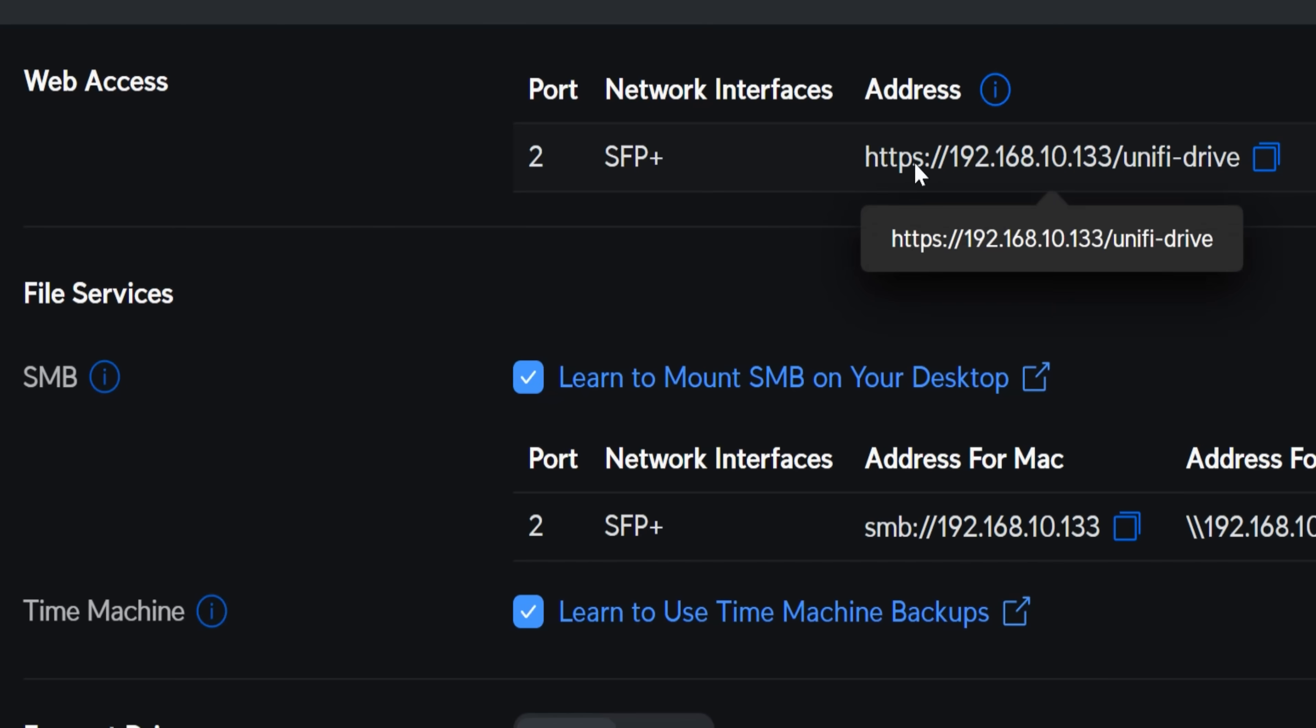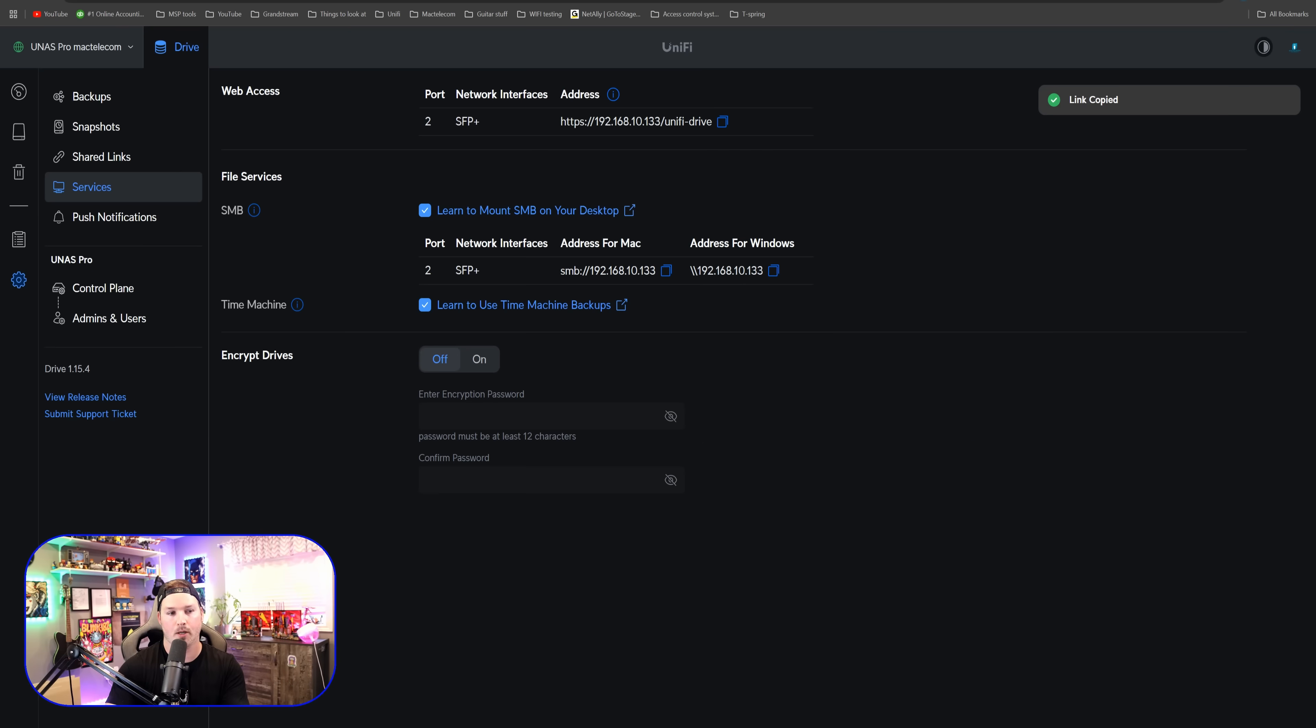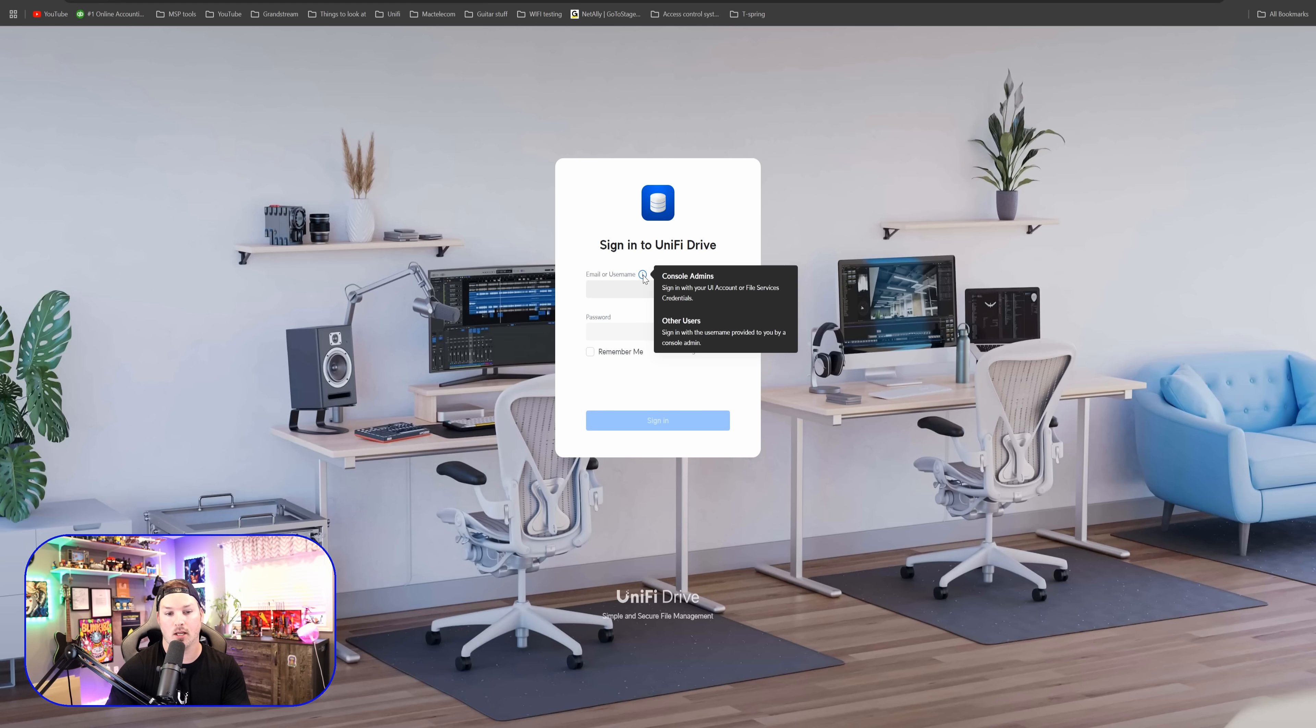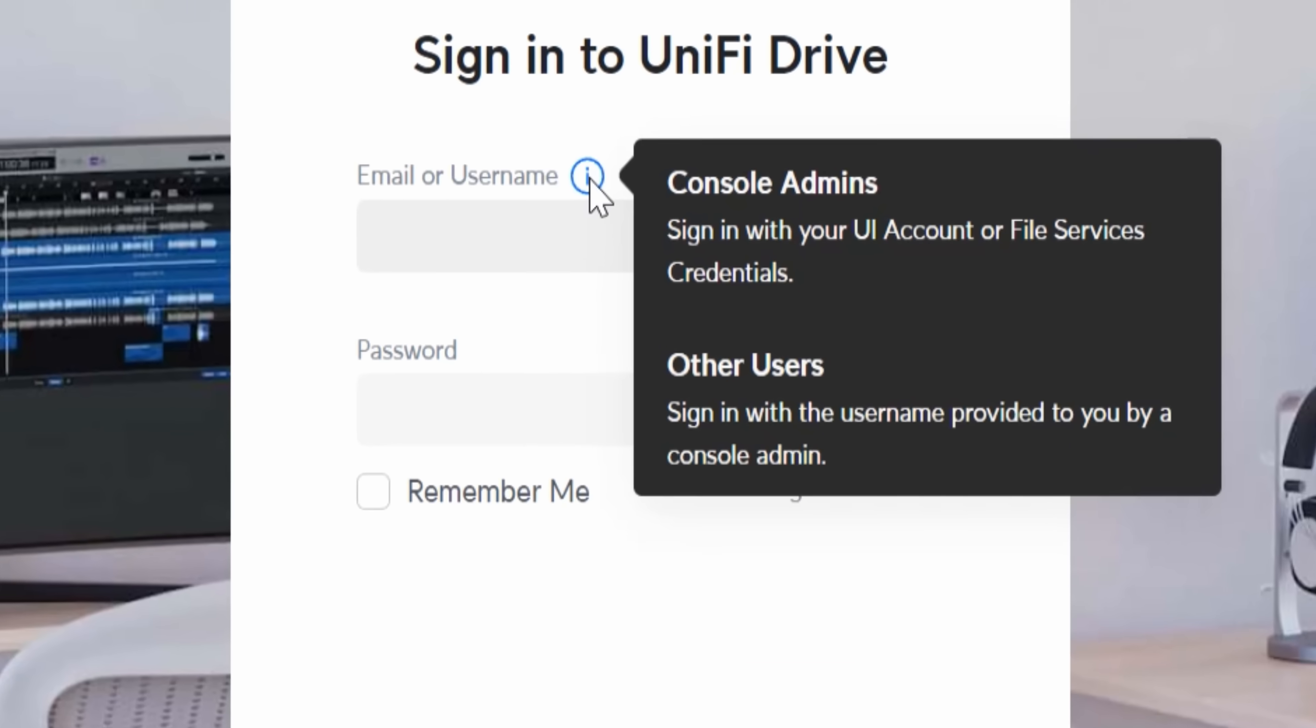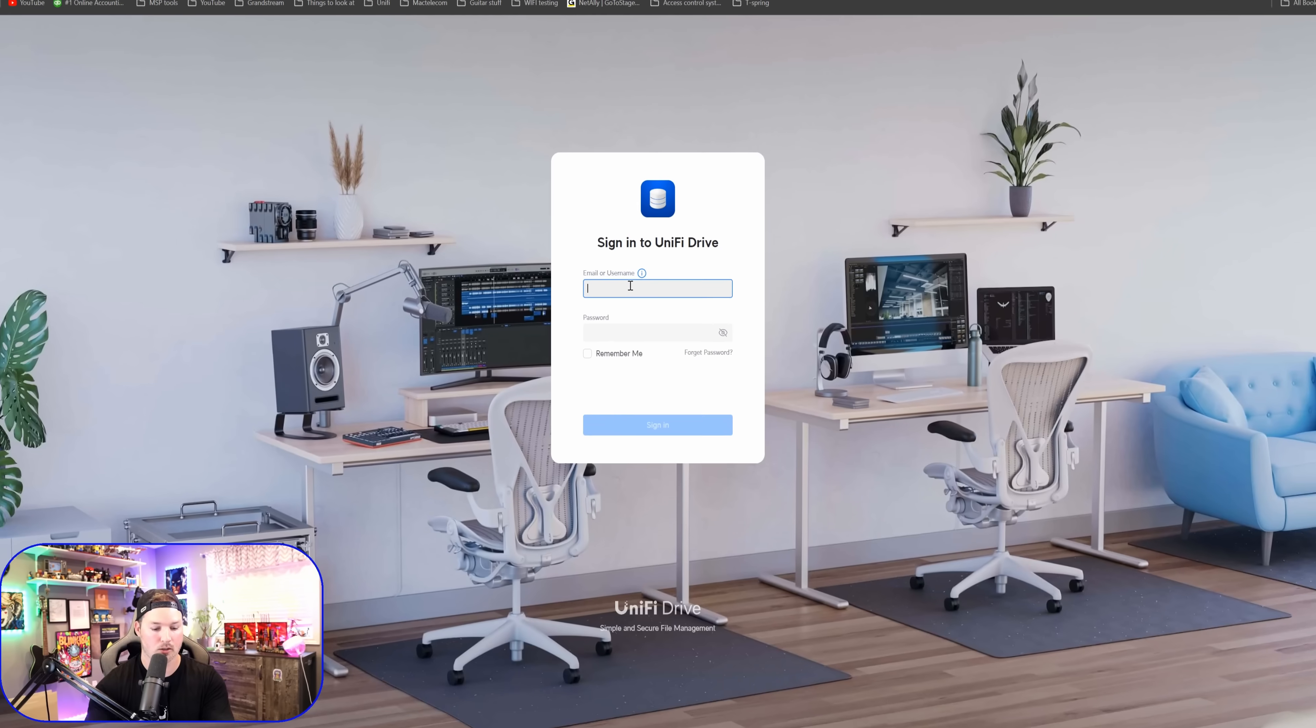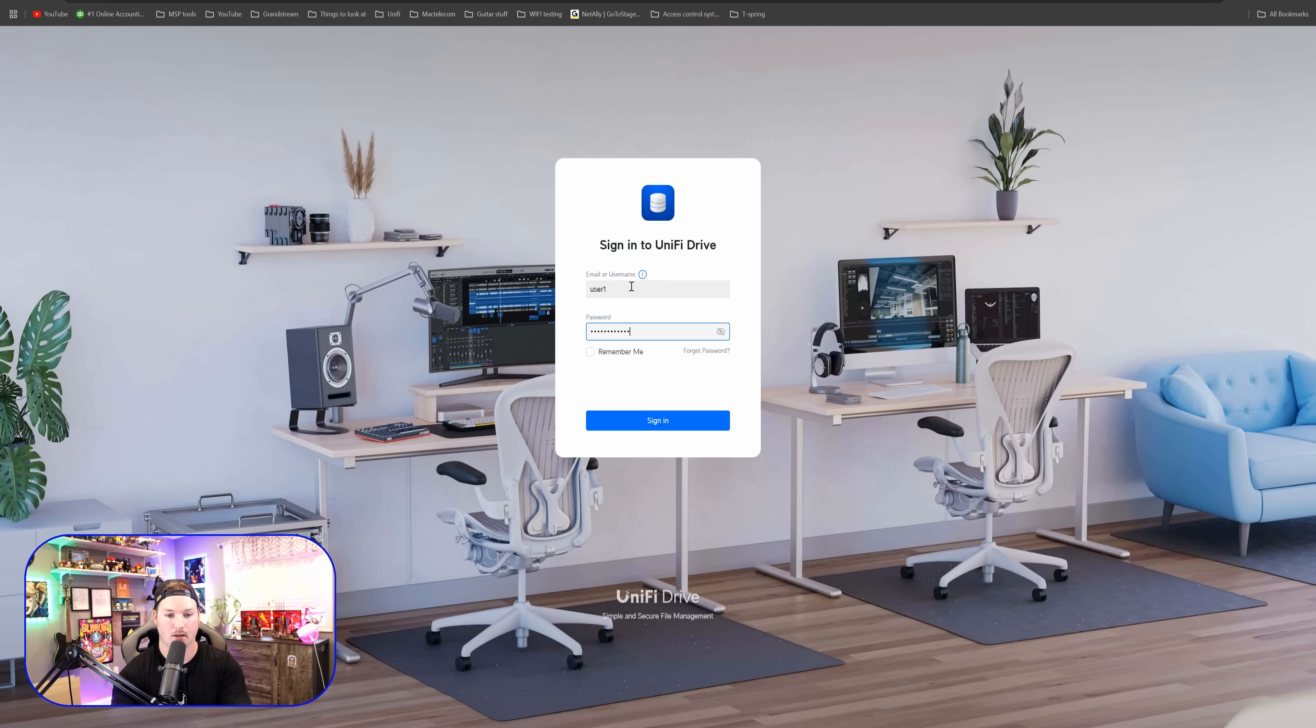You'd see here that it's this address slash UniFi drive. I'm gonna copy that and I'm gonna open up a new tab. Now we have sign into UniFi drive. You could enter your email address or your username. So we have the console admin, sign in with your UI account or file service credentials, or we have the other, which is sign in with the username provided to you by a console admin. So we're gonna do this user one. Our password again was test 123456789. And then we're gonna sign in.